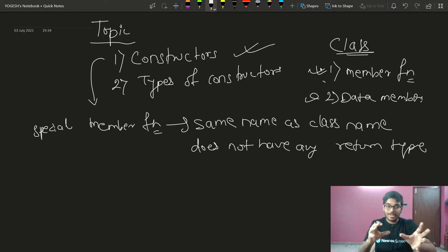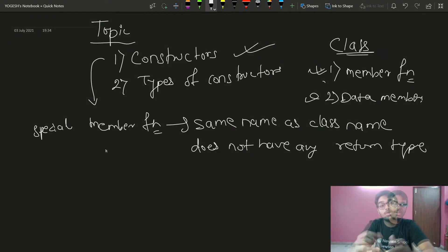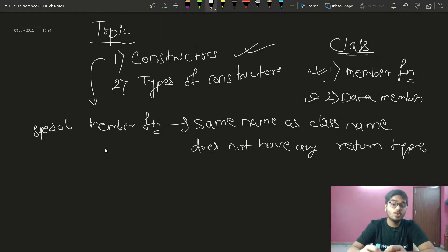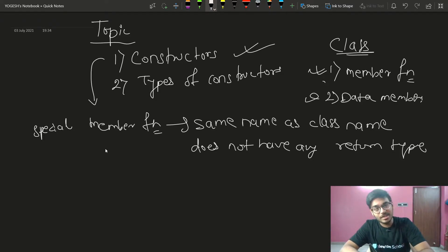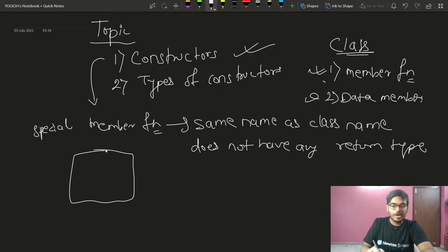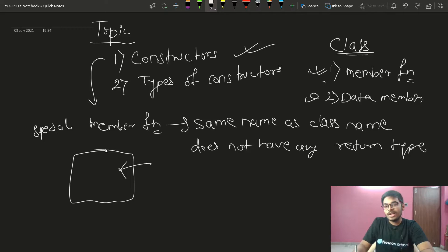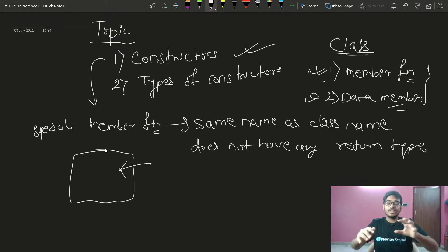The constructor is a special member function used to allocate memory for the member functions and data members. So when a constructor is called, it allocates memory for the members of the class.